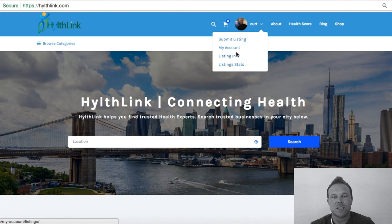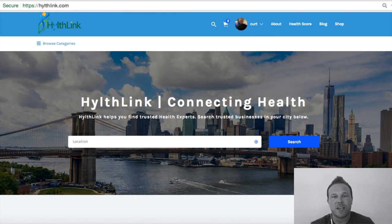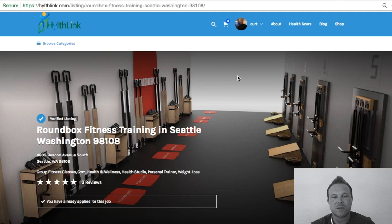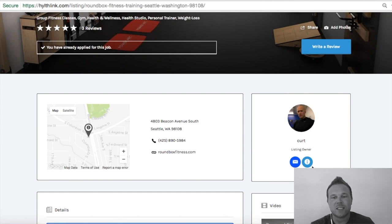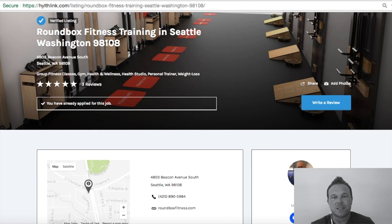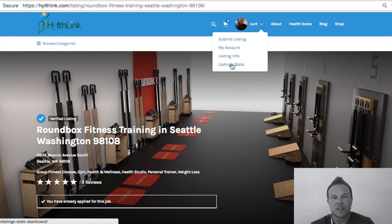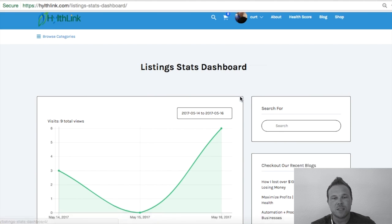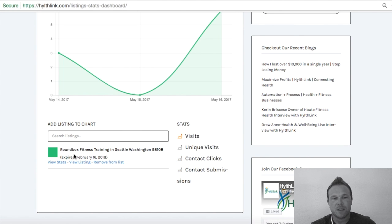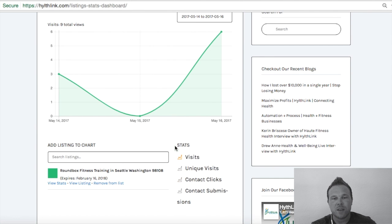My favorite part is the listing stats. If you click on listing stats, you can see — and this is something we just implemented — how many visitors and unique visitors are coming to your page per day. Let's look at Roundbox Fitness here. This is his business listing, where new customers can contact him. When you go to his stats, you hover over the name, click on listing stats, and it brings you right to his listing stats dashboard. You can see his business name, information, when it was submitted, and then it gives you total visits, total unique visits, how many contact clicks, and contact submissions there have been on your page.